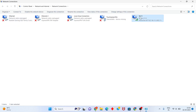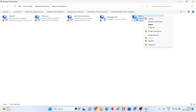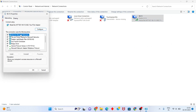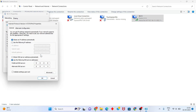Click Change Adapter Settings. I am using Wi-Fi so I will click on it. Right-click, then Properties. Click on Internet Protocol Version 4 (TCP/IPv4), then click Properties. Set to Obtain IP address automatically. Then select Use the following DNS server addresses.